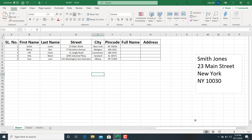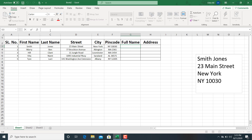So first, let's use the ampersand method. We are going to combine first name and last name. Select the cell, go to the formula bar, and type equals. Then select the first name cell, type ampersand, then the last name cell. But there is no delimiter between first name and last name, so we have to add a single space. Inside double quotes, add a single space, then add ampersand again. So here we have added a single space as a delimiter between the two.